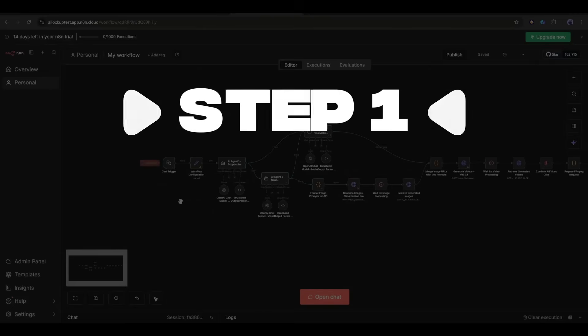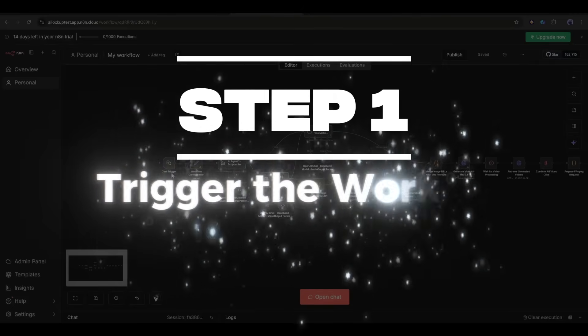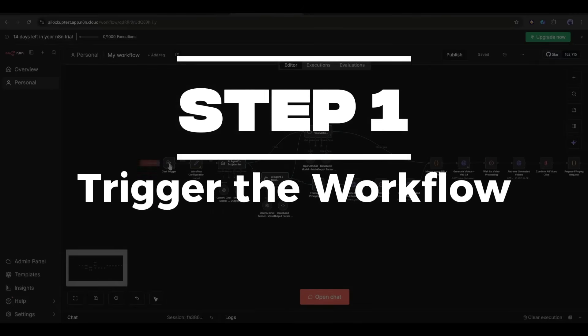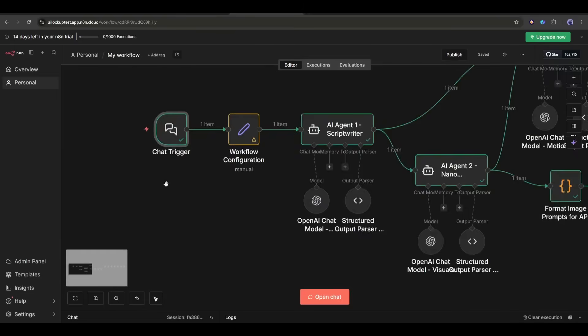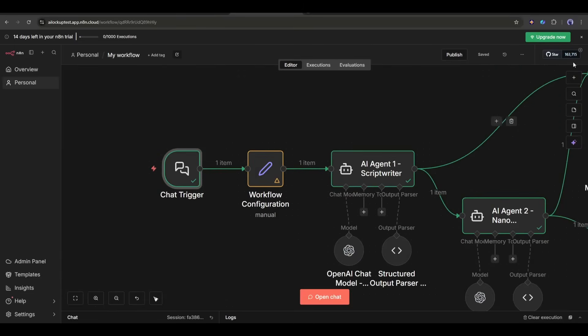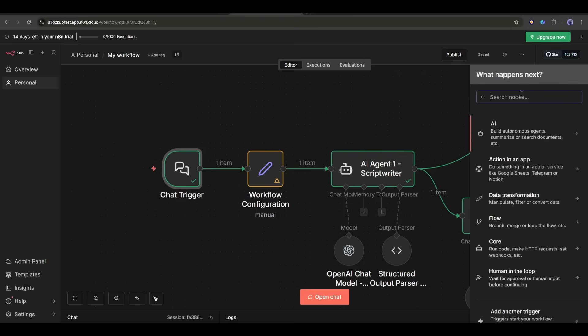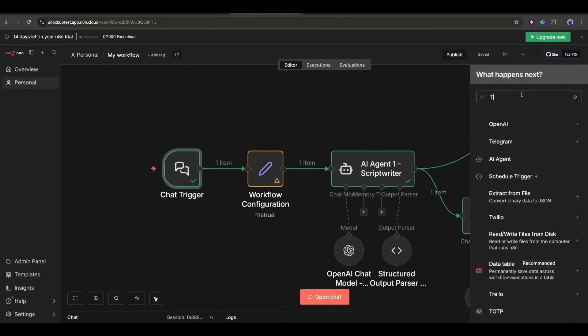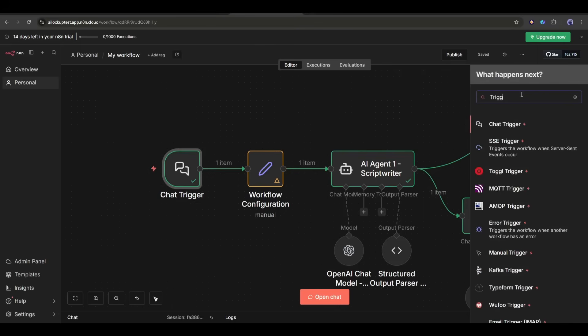Step 1: Trigger the workflow. First, we need a trigger. In N8N, triggers are what kick off the entire automation. I am using a chat trigger where I will enter the video idea.